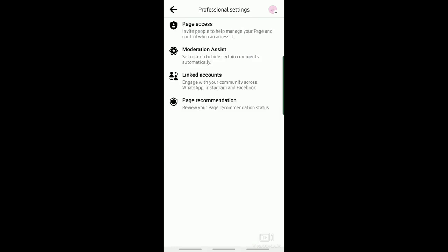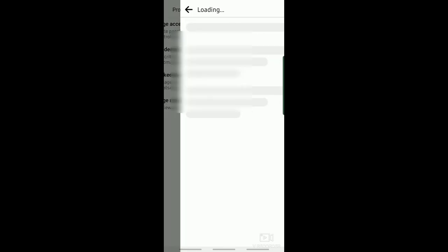It will then direct you to Professional Settings, where you can see Page Access. Just tap on that.